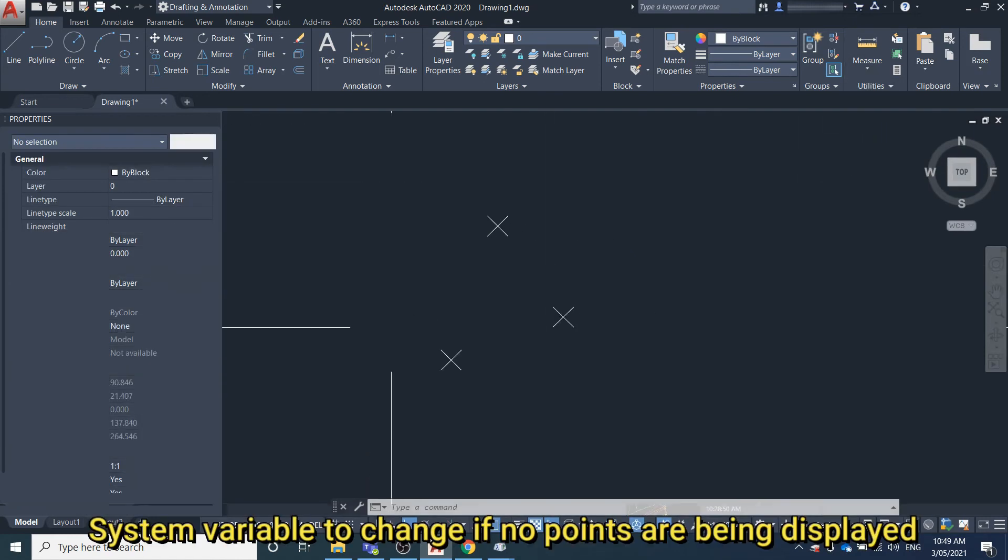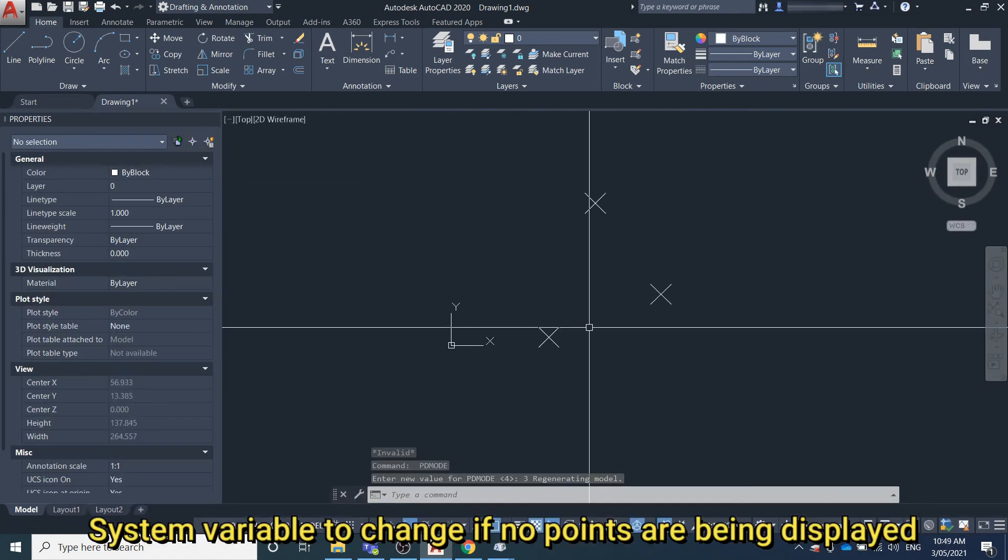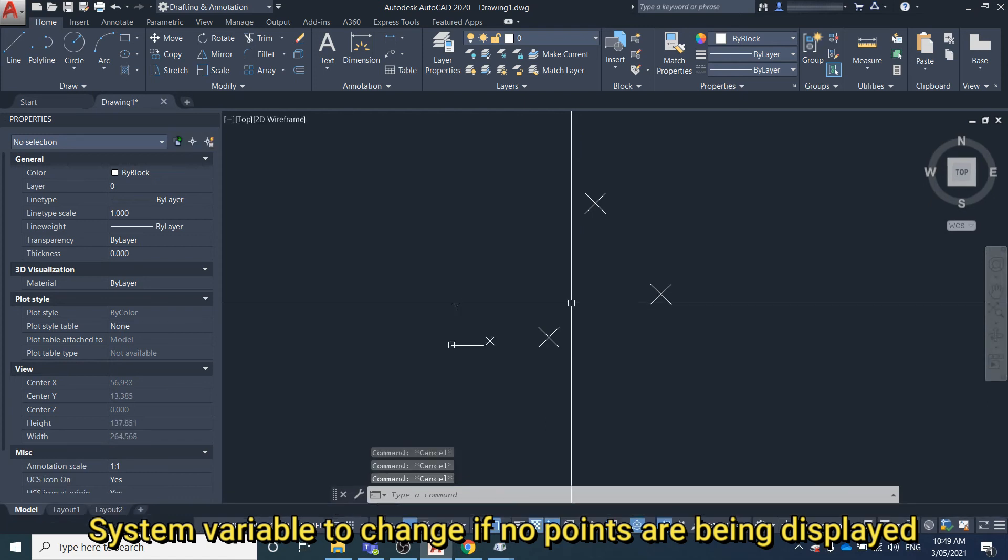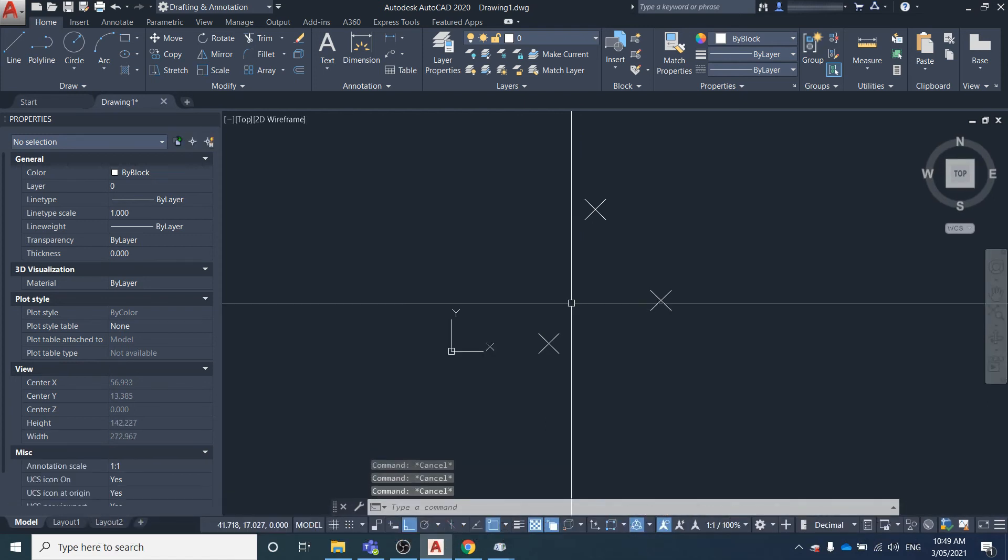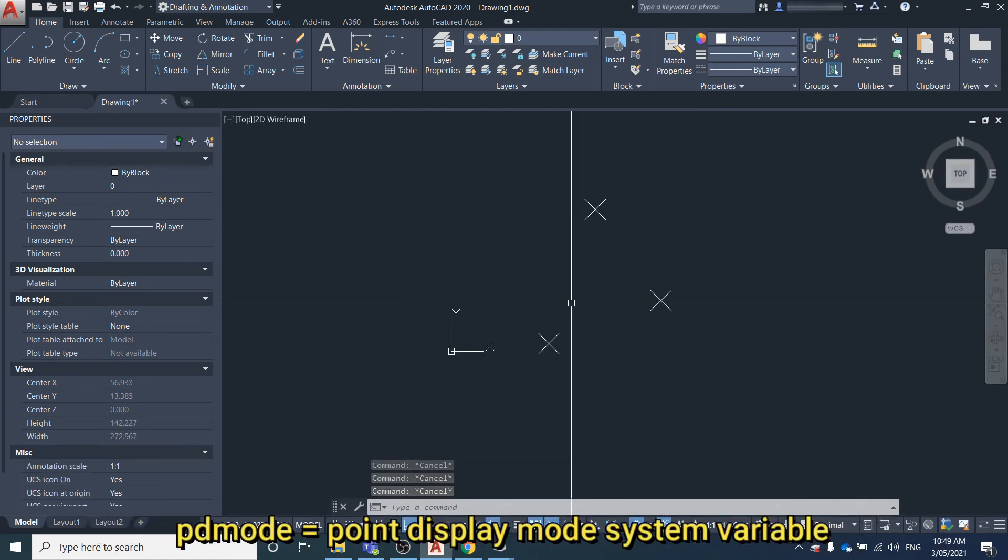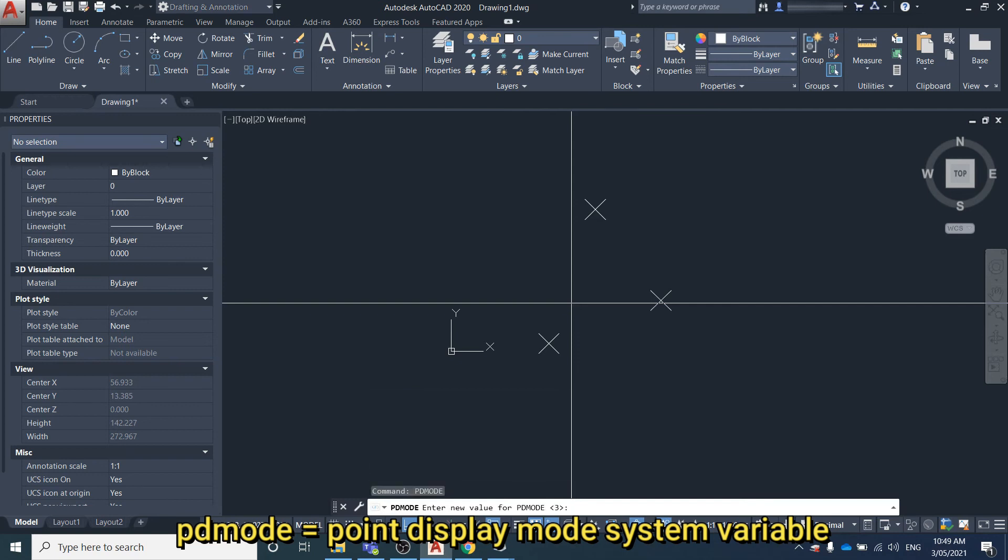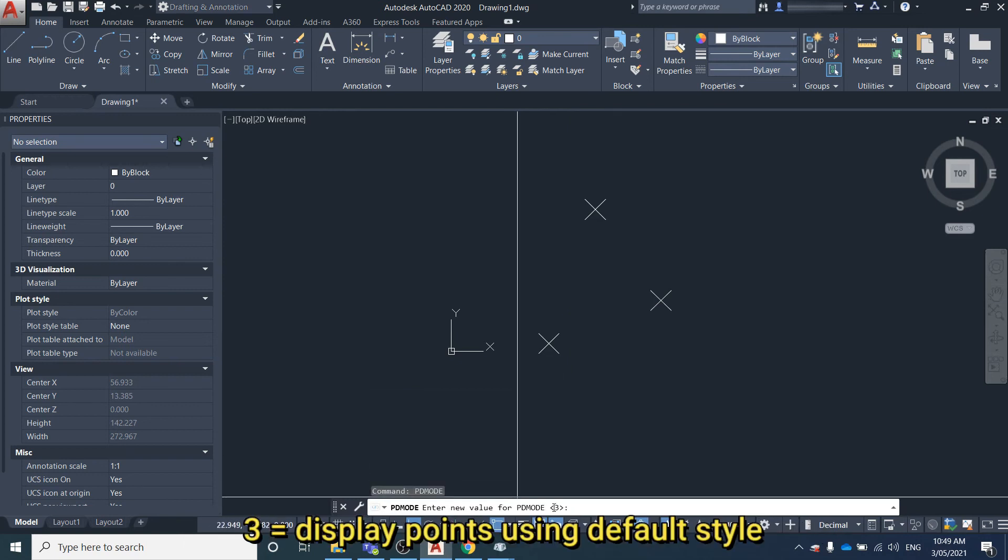Just another trick: if none of your points are being displayed, you might want to check the PDMODE system variable. You want this to be set to three.